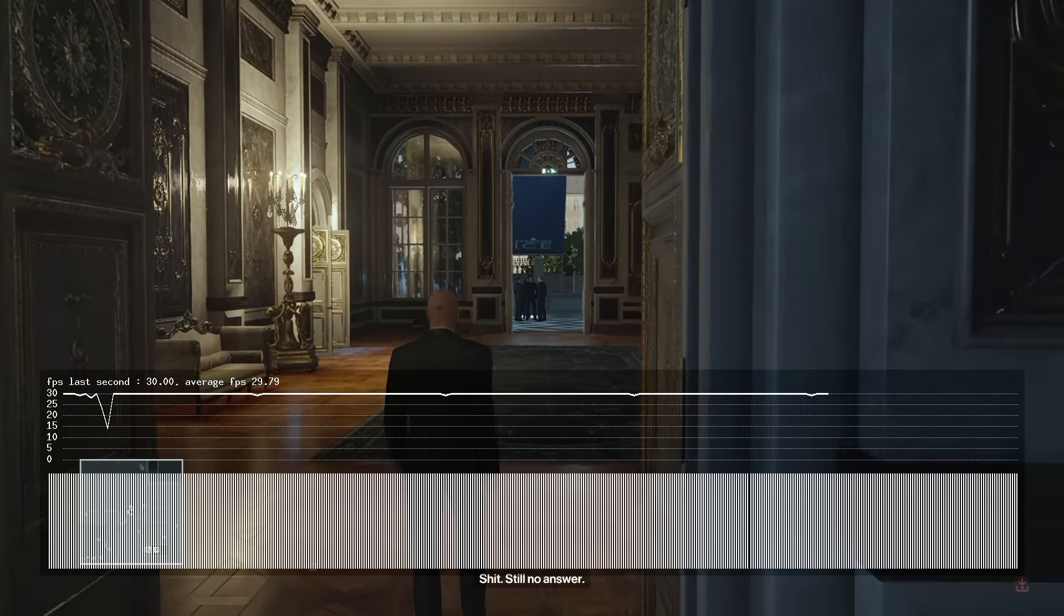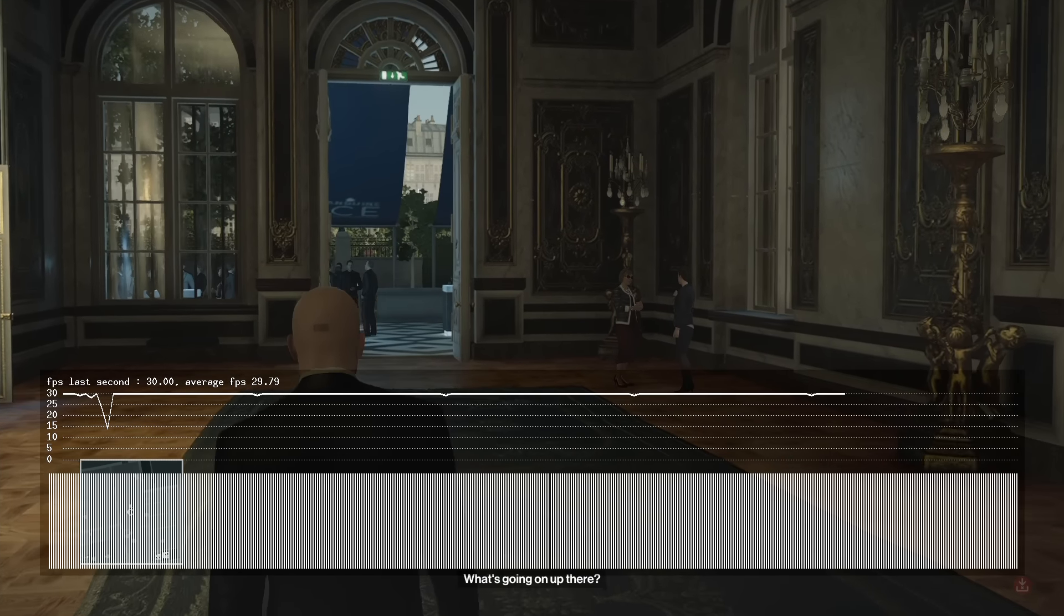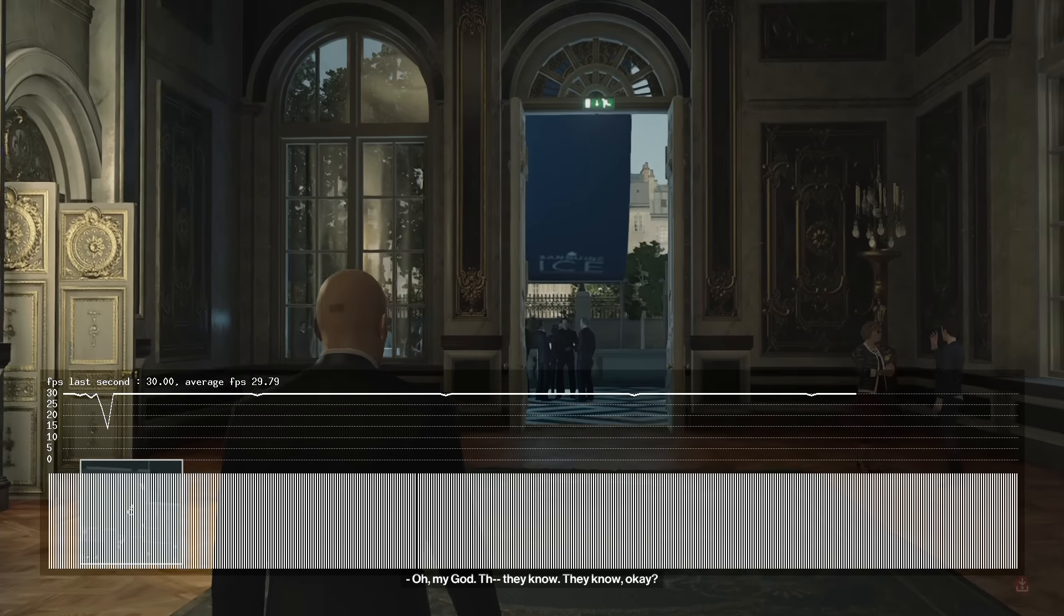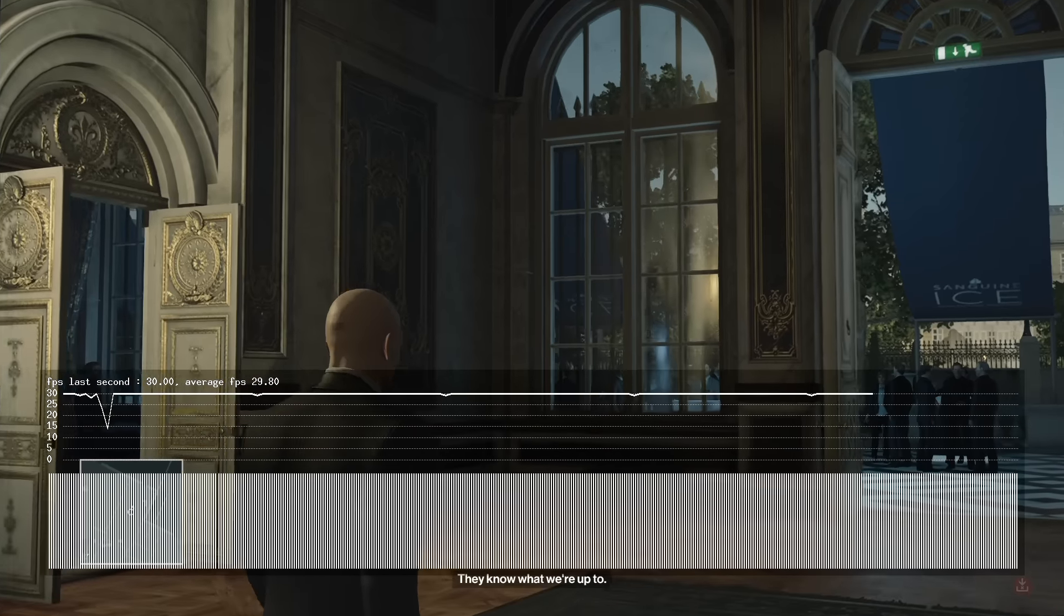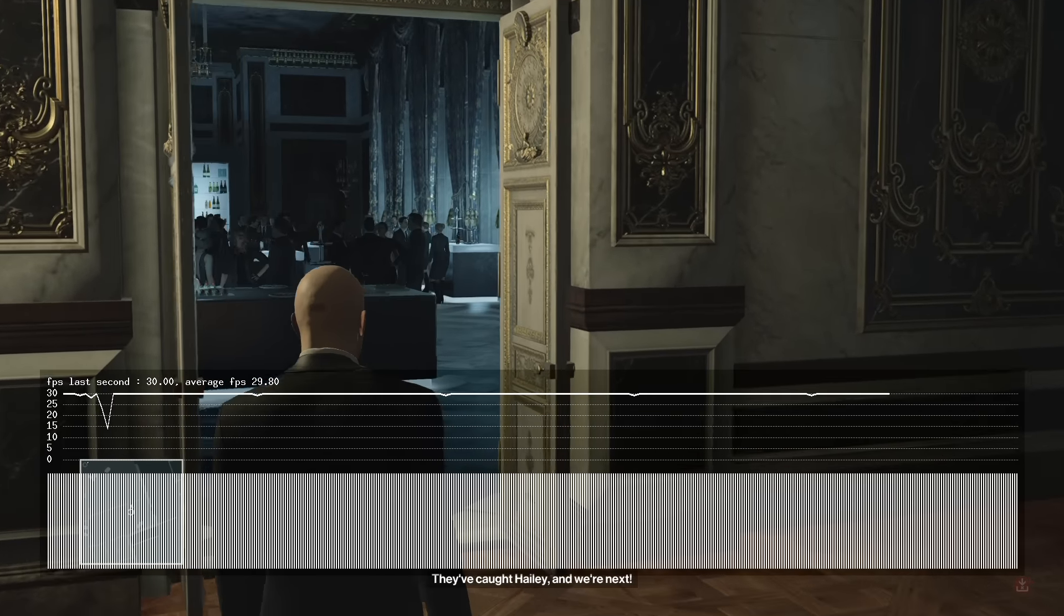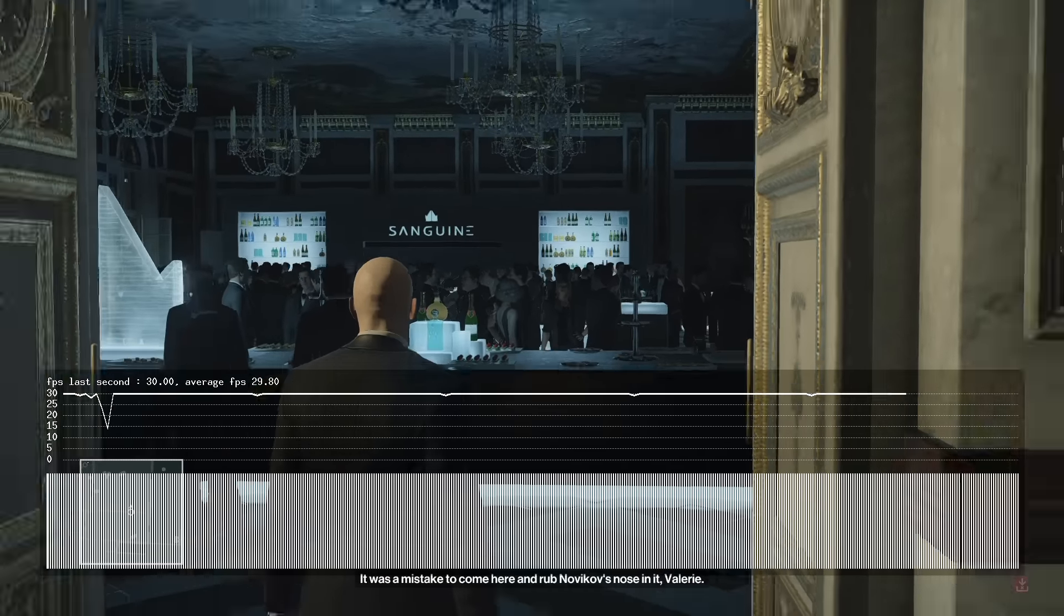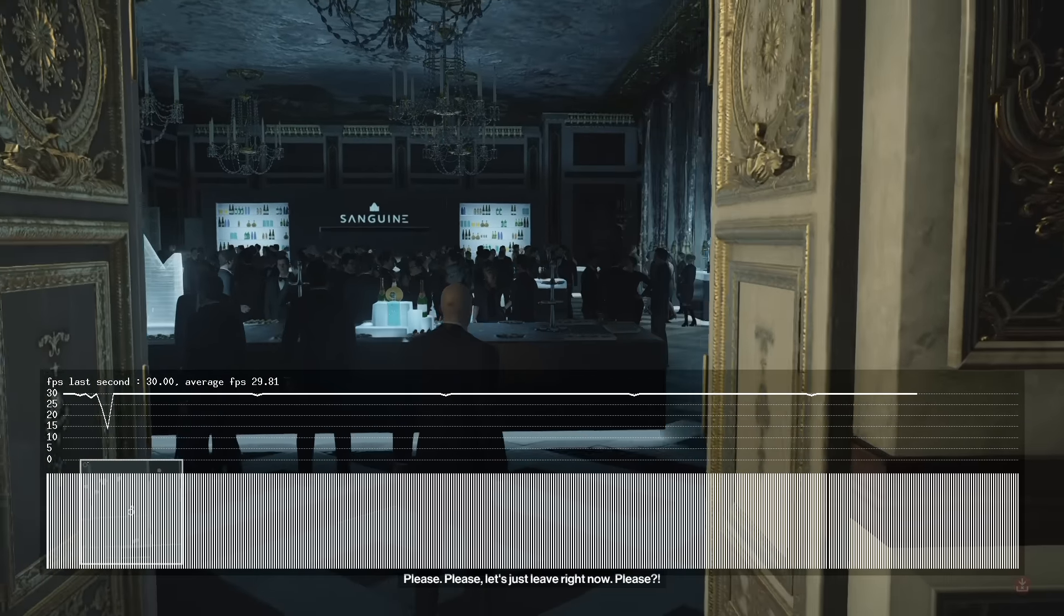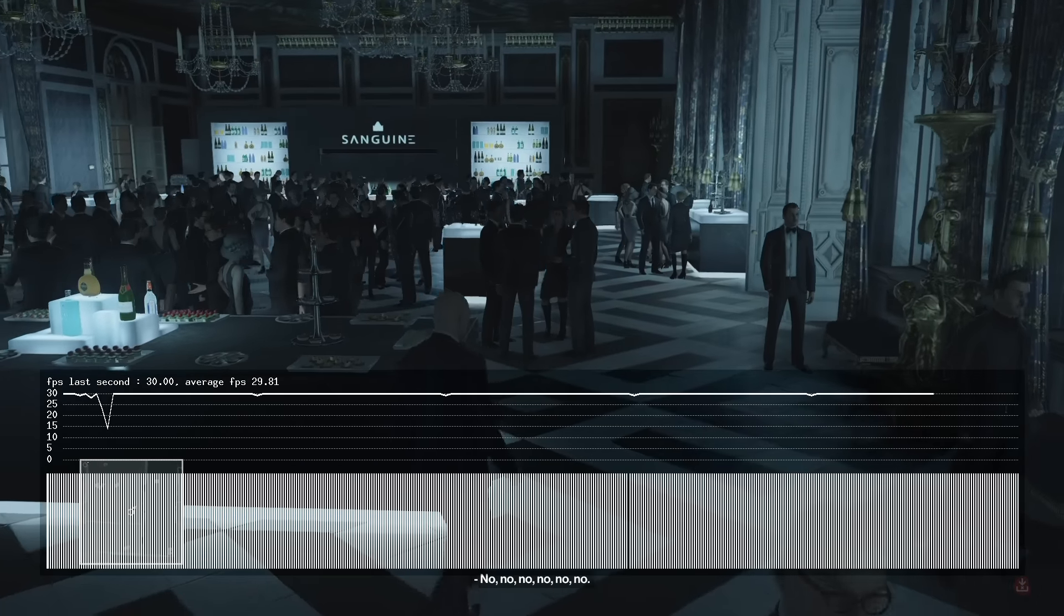What's going on up there? Still no answer. What's going on up there? Oh my God. They know. They know, okay? They know what we're up to. They've caught Hayley and we're next. It was a mistake to come here and rub Novikov's nose in it, Valerie. Please. Let's just leave right now, please.